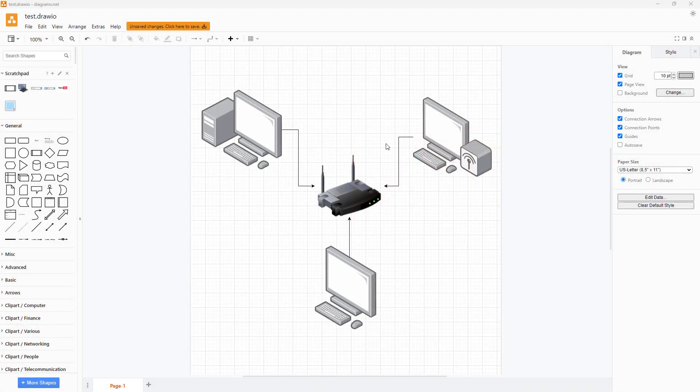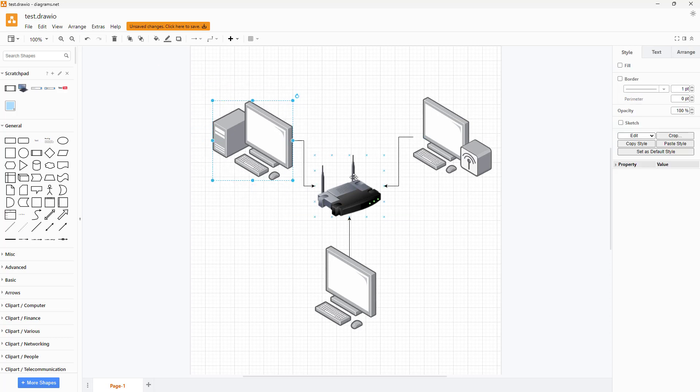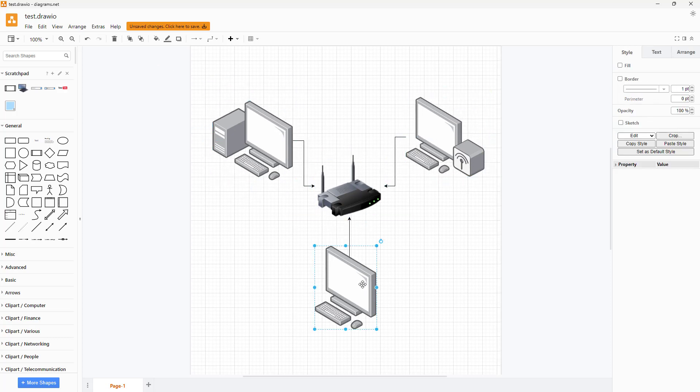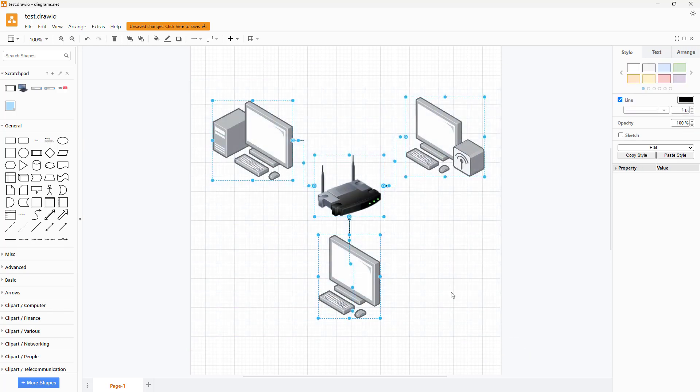Over here you can see that I have a diagram right here and the diagram is editable just like this. But if I were to for example copy this out.